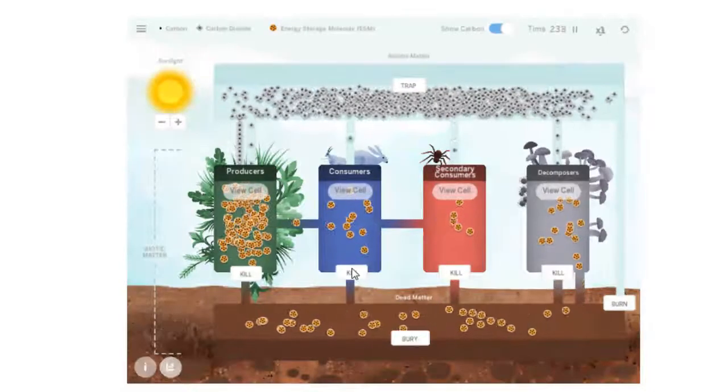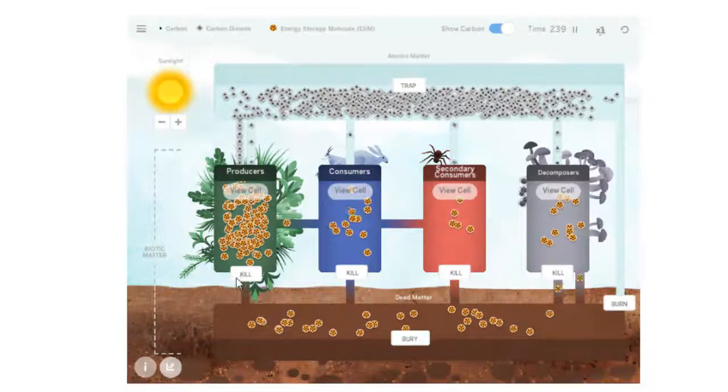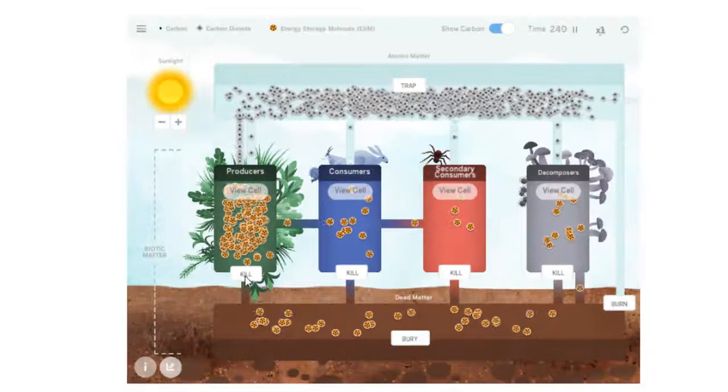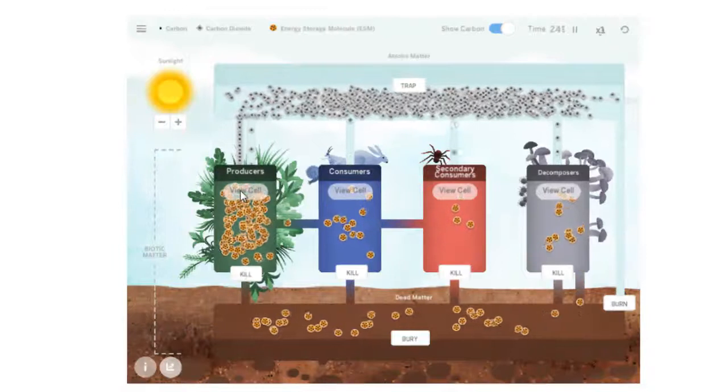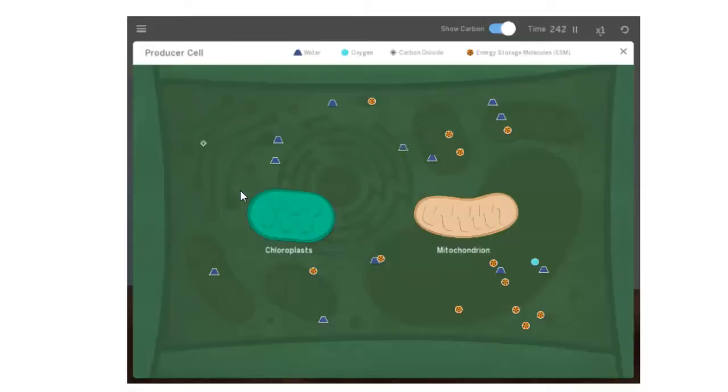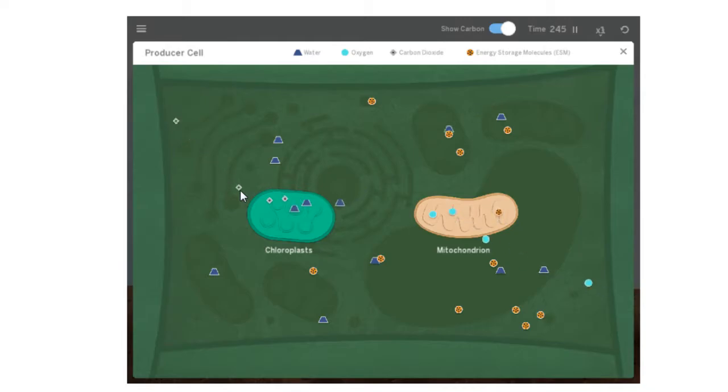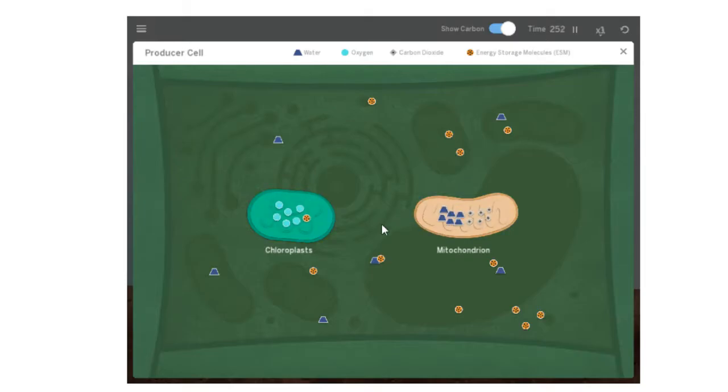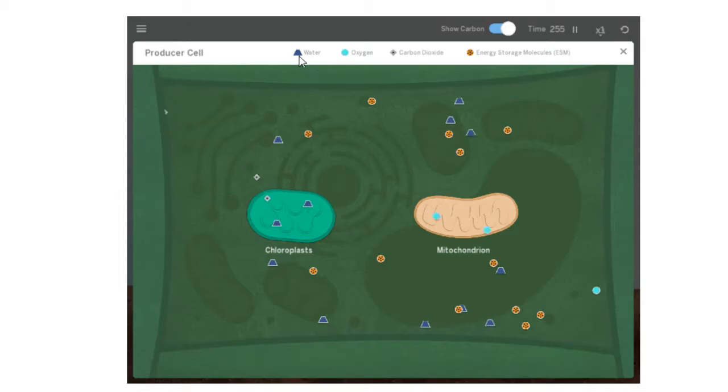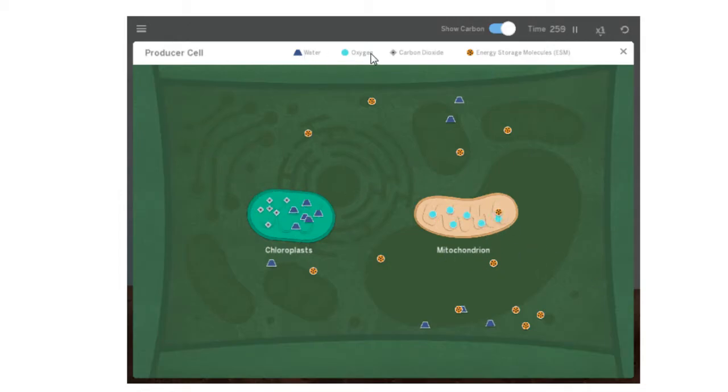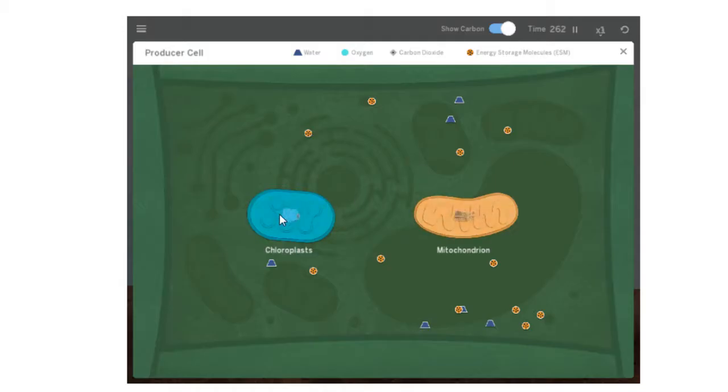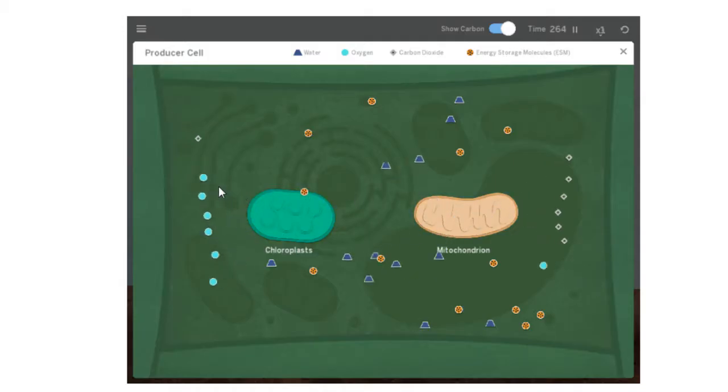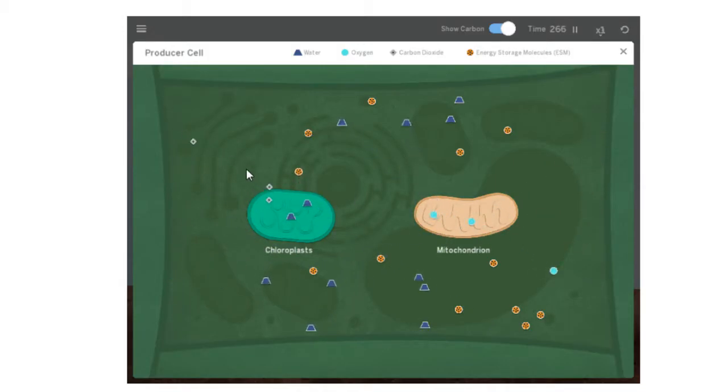We're also going to go into each of these cells. Part of this simulation allows you to look inside the cell. So we have a plant cell. We have a chloroplast on the left, and that is where photosynthesis occurs, and we have mitochondria on the right. In the animation, what you should be seeing—by the way, note that there's a key at the top that shows us what water looks like, oxygen, carbon dioxide, and energy storage molecules. In the chloroplasts, there goes some oxygen and energy storage molecules.